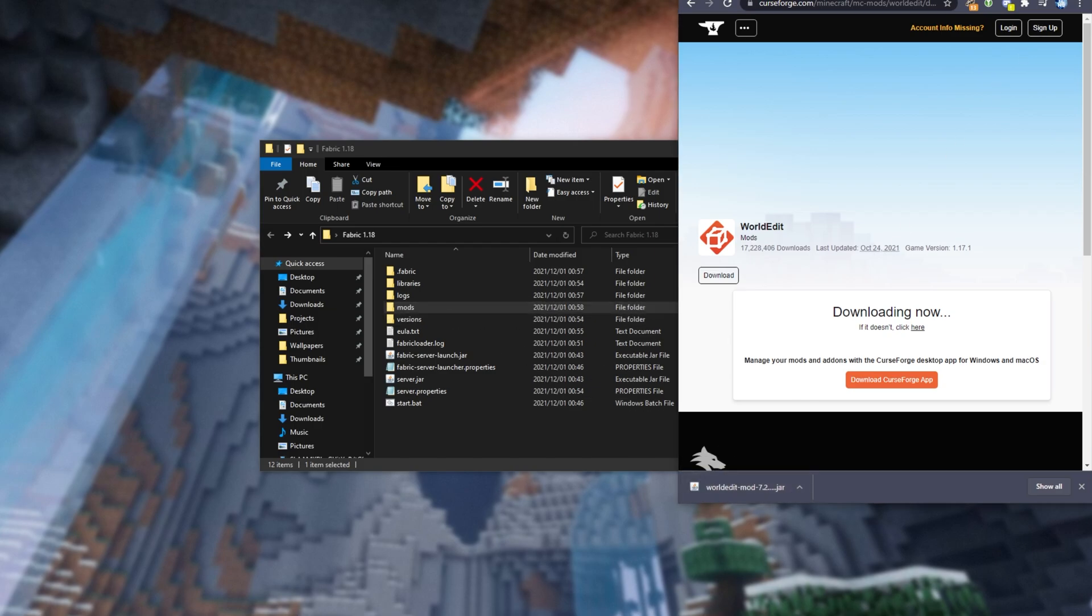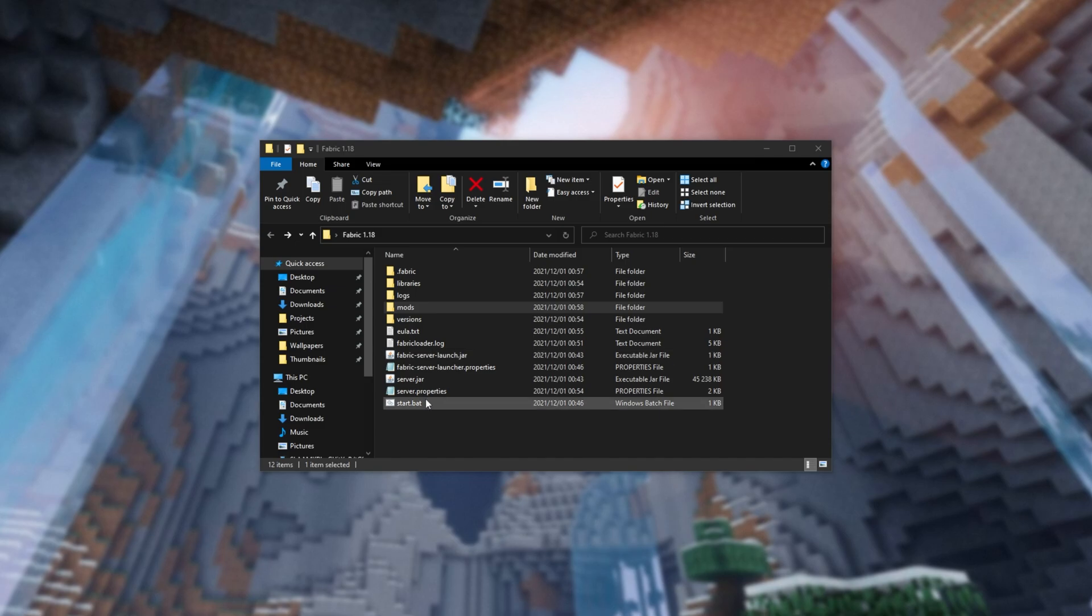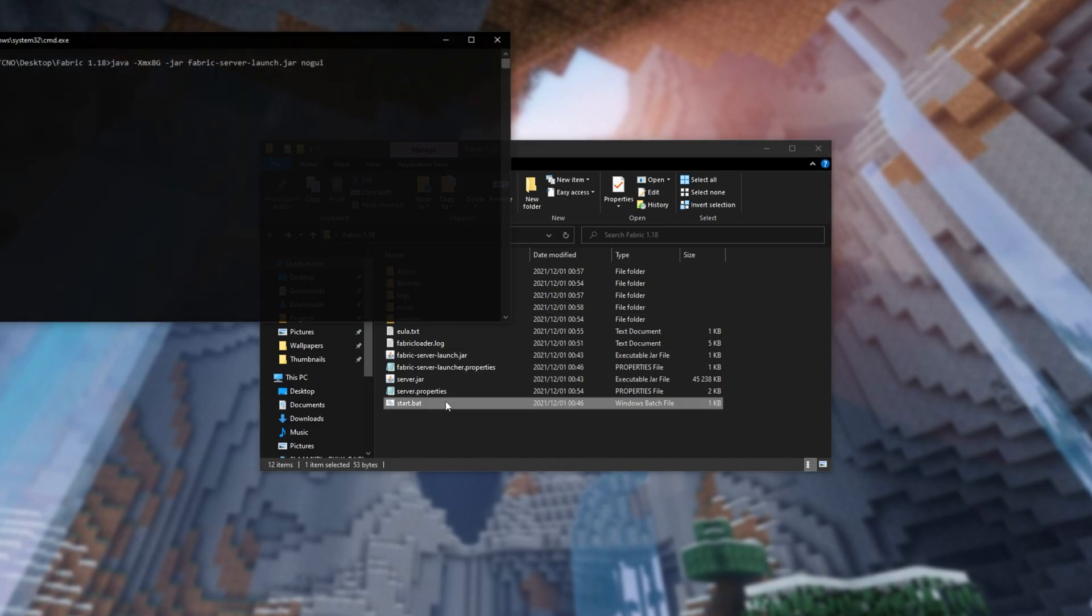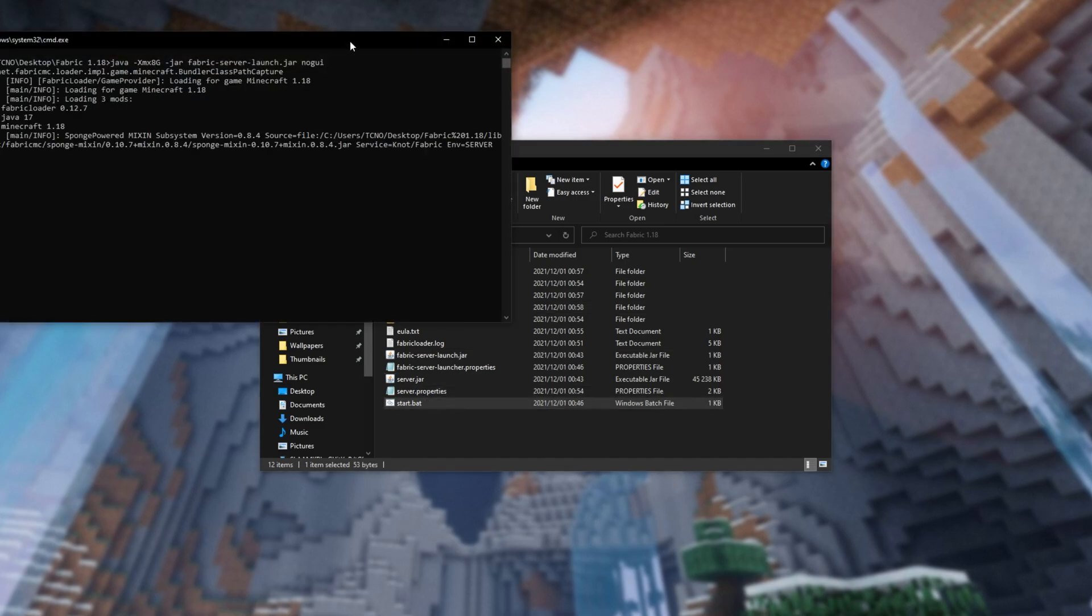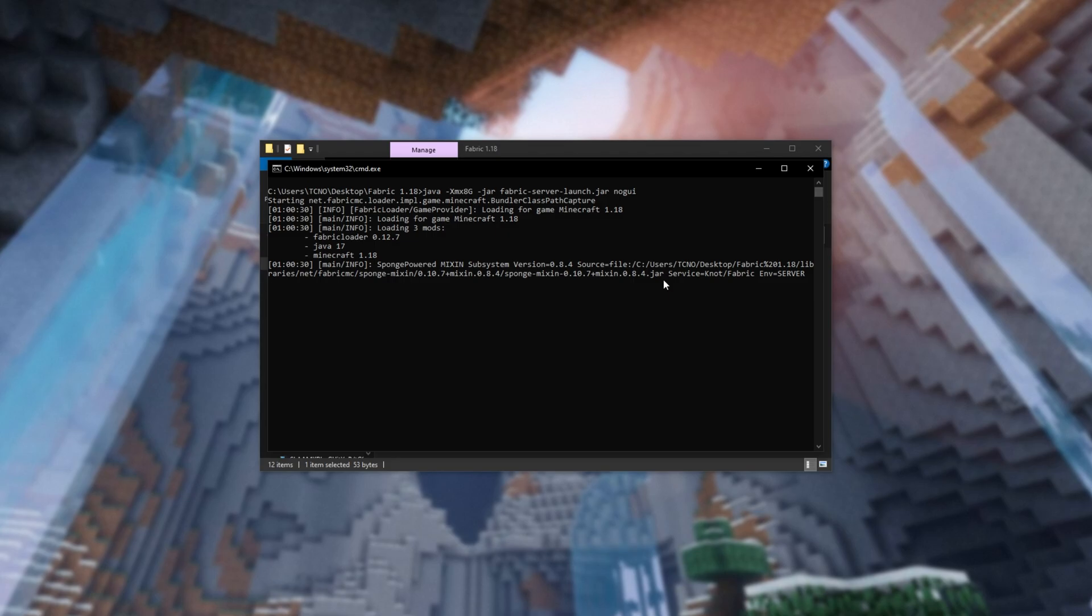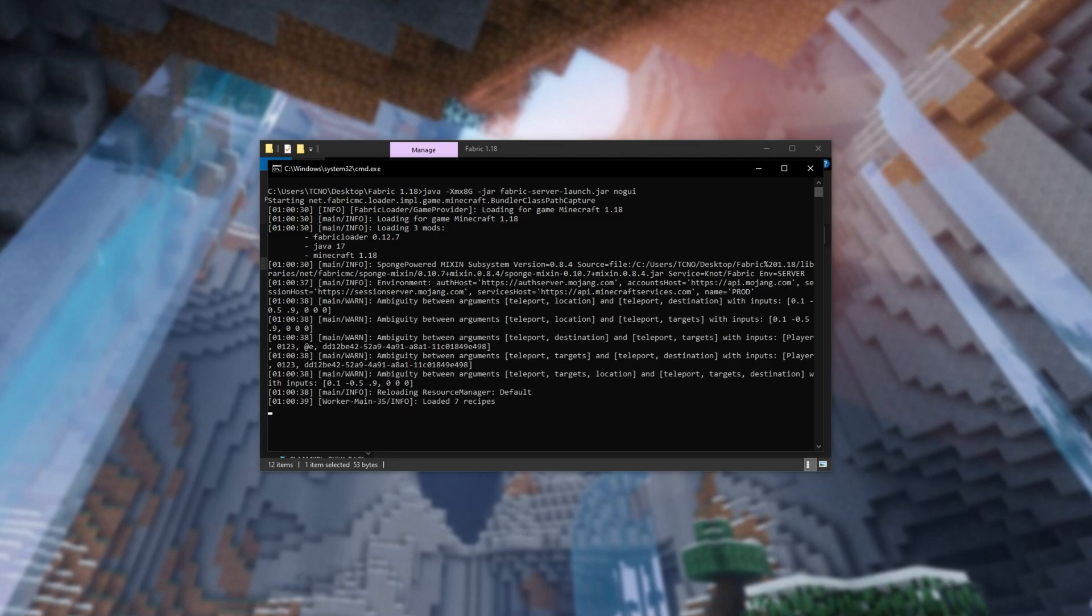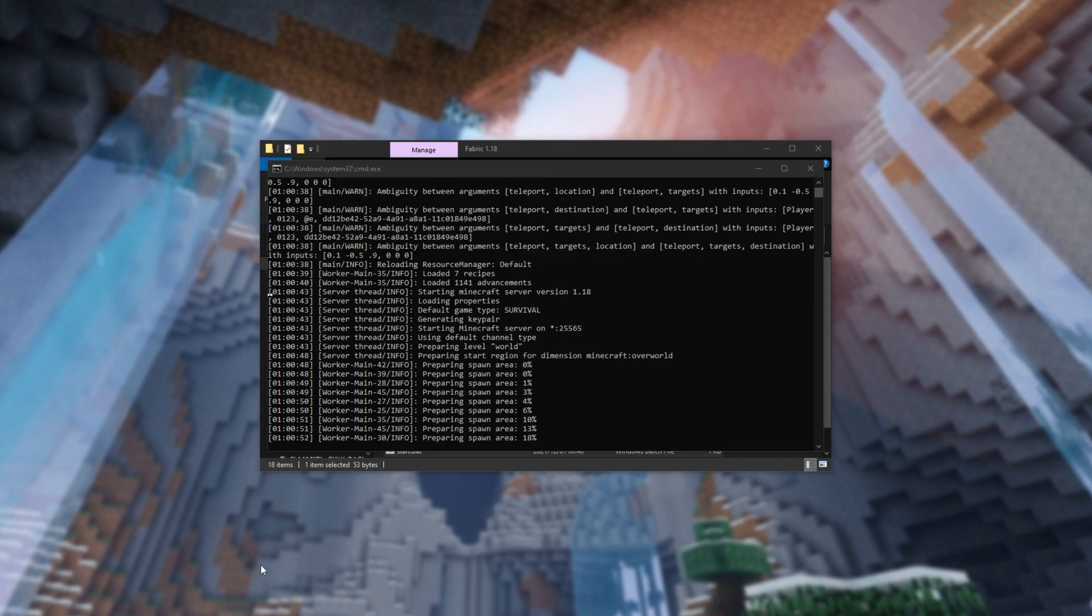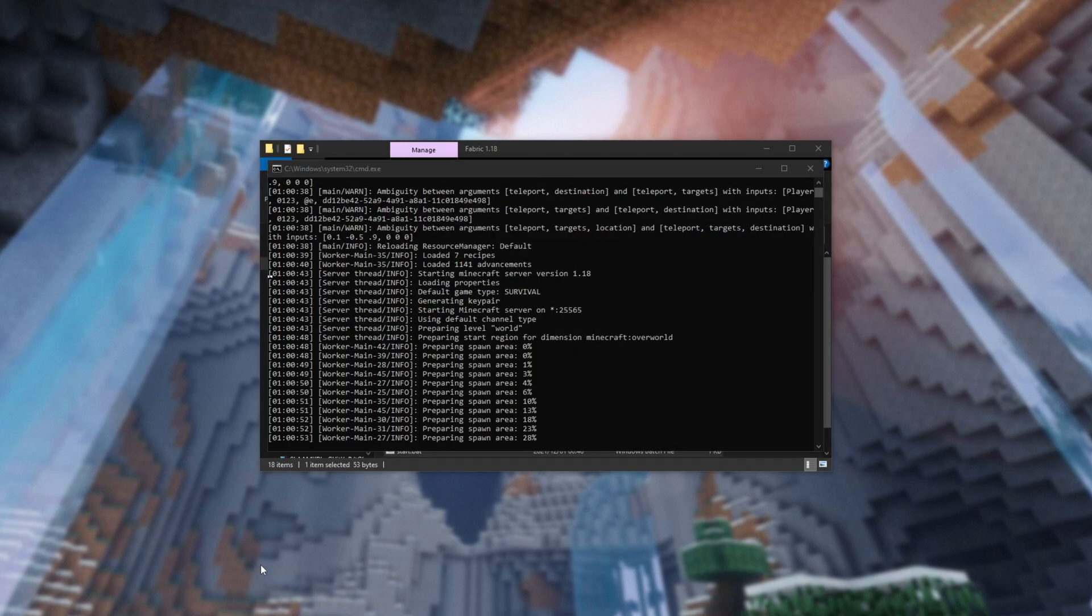Then, all you have to do is restart your server by closing it and running start.bat once again. Of course, if you like, you can delete start.sh, as we won't be using that file. From here, your server is now starting up, and you should be able to join it in just a moment.